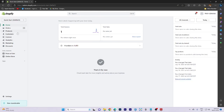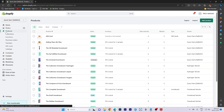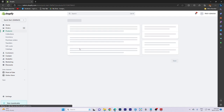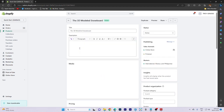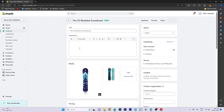In today's video tutorial, I'm gonna walk you through how to fix product not showing on Shopify. To get started, access the product section and select a product. Ensure that the status is set to active.